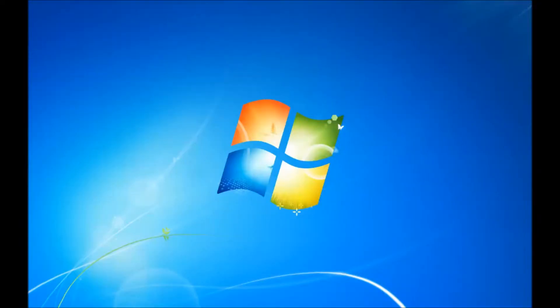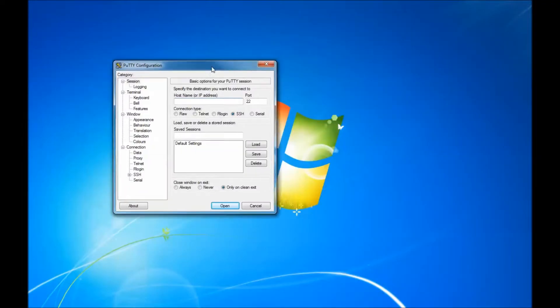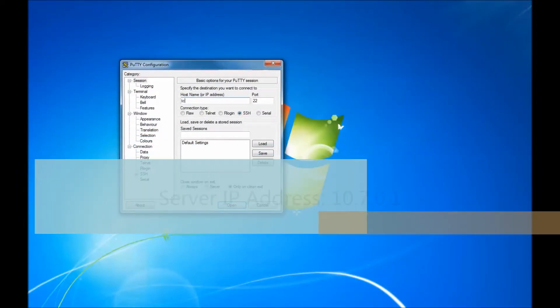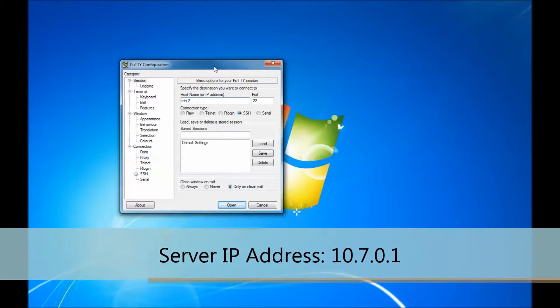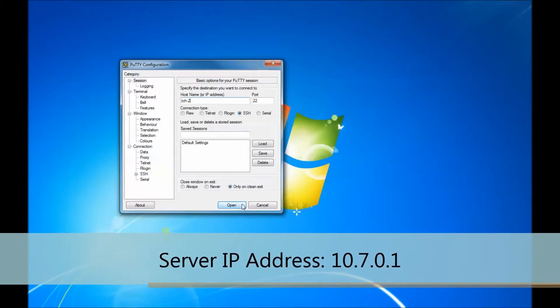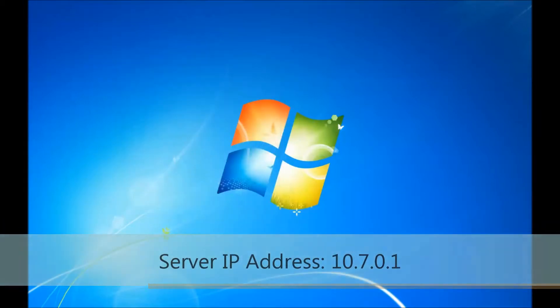Open PuTTY and type in the server IP address or hostname. Log in to the server with the username root and password jaxx, all lowercase.